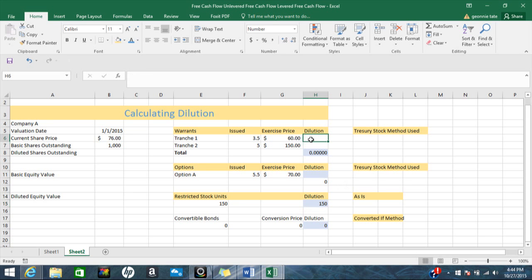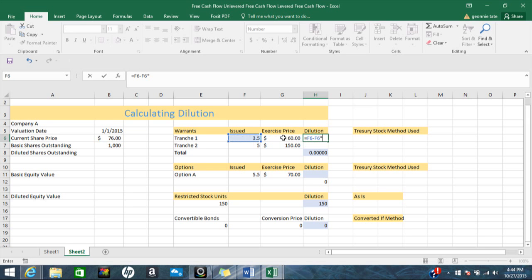Let's get started with the dilution formula. To calculate dilution I need the number of shares that would be issued, minus the shares issued times the exercise price, divided by the current share price. In a nutshell, that's the formula for dilution.